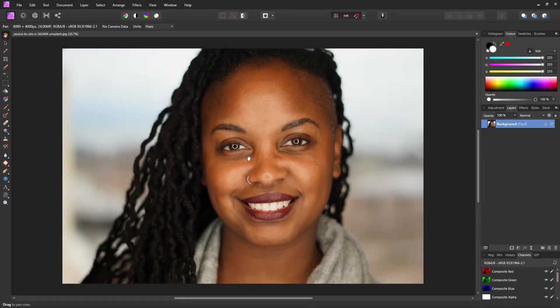We're going to use frequency separation, which is my favorite method to remove shadows and lines from these eyes. There are other methods you could use, but I think that using frequency separation just gives you much more control.